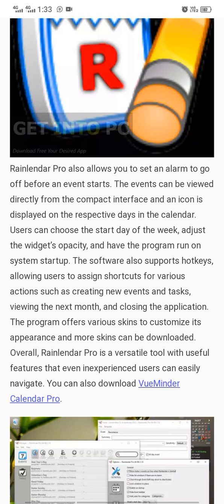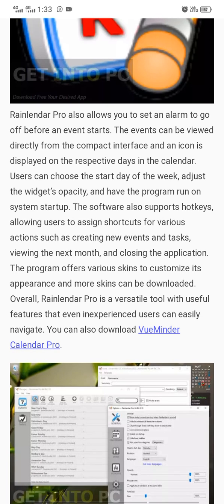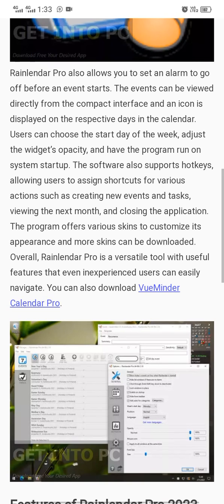The event can be viewed directly from the compact interface and an icon is displayed on the respective date in the calendar. The user can choose the start day of the week, adjust the widget's opacity, and have the program run on system startup.